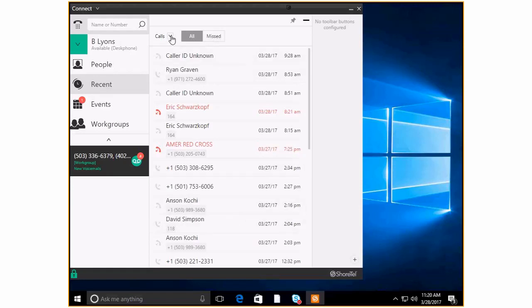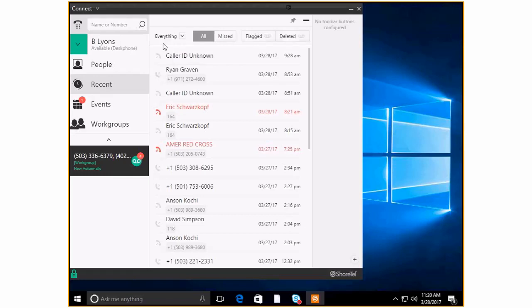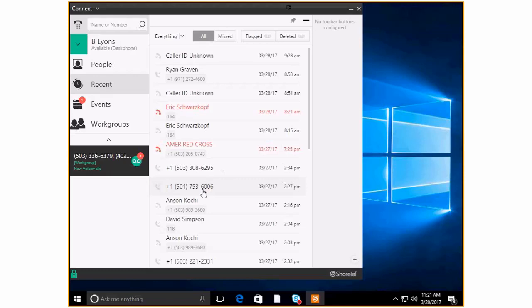So and again here's everybody and then all just missed calls. But in addition to calls you can see voicemails and instant messages. So if you wanted to just see everything just throw it all together it's all right here voicemails, missed calls, instant messages, it's all right here for you. So that's your recent tab. It's very very powerful.